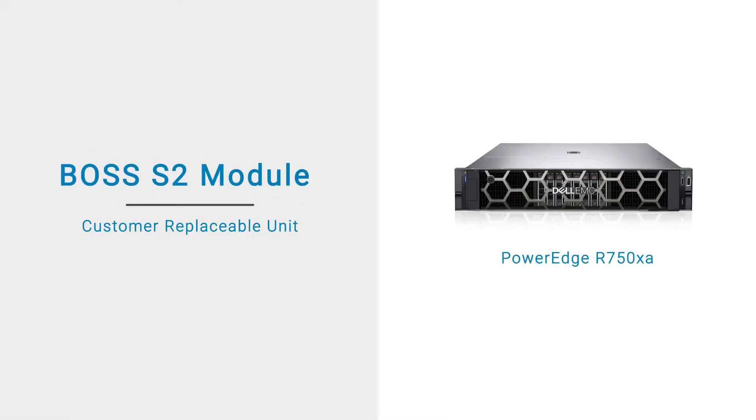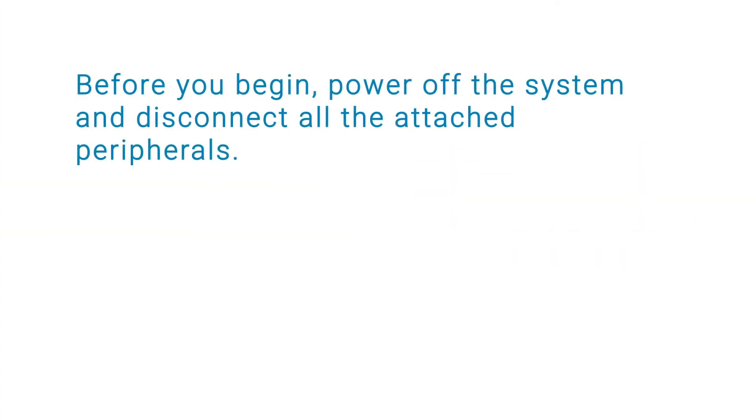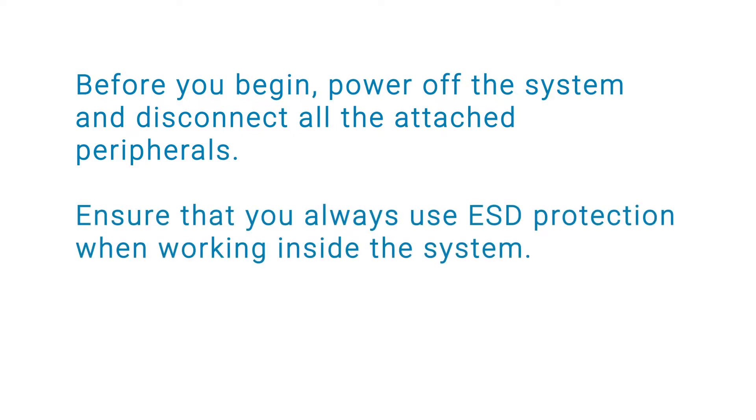This video shows how to replace the Boss S2 module on a PowerEdge R750XA. Before you begin, power off the system and disconnect all the attached peripherals. Ensure that you always use ESD protection when working inside the system.